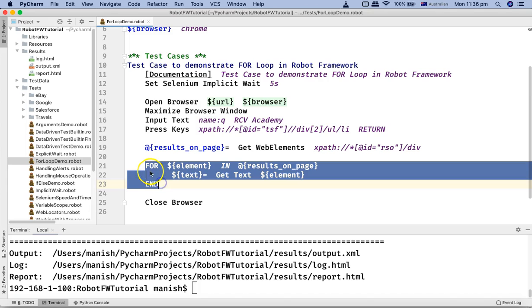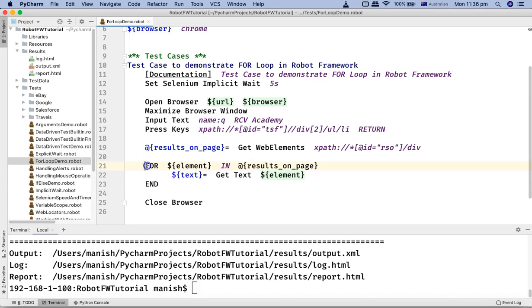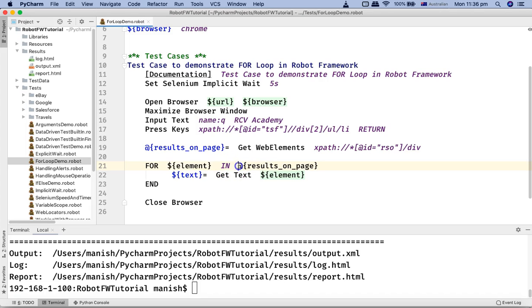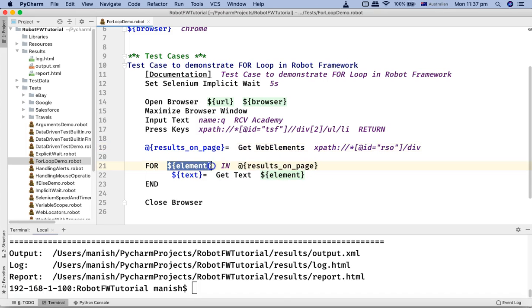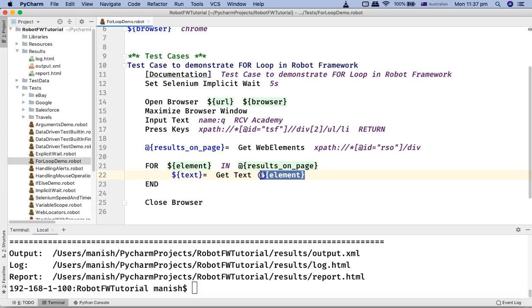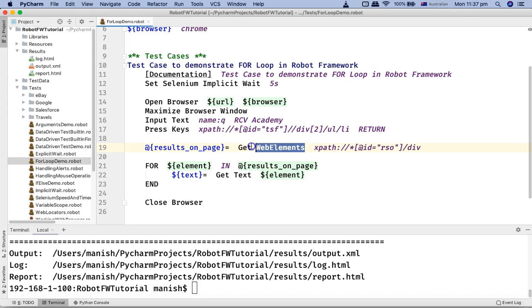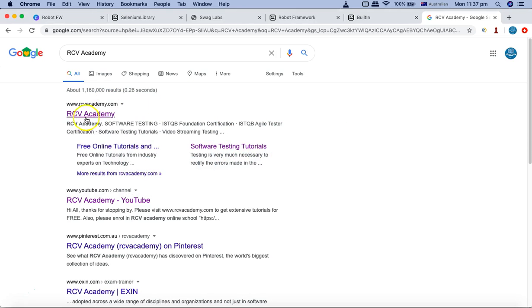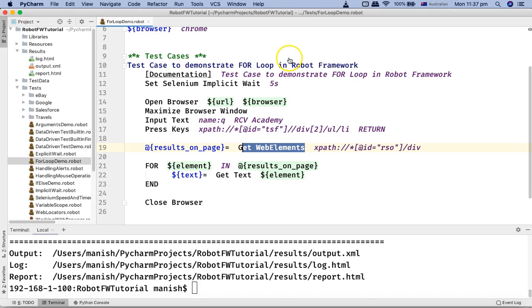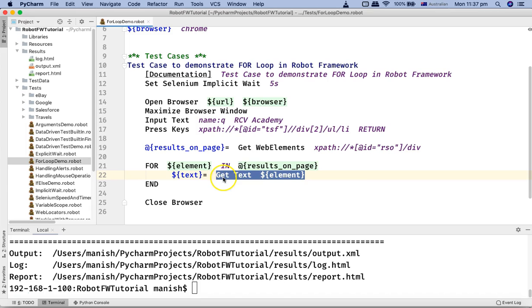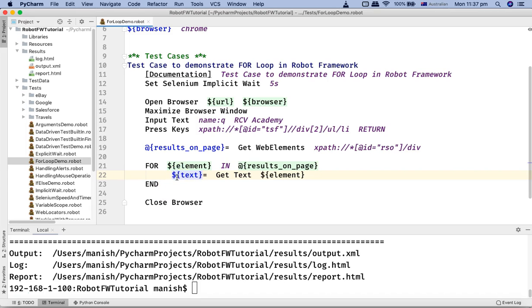The list variable that I have specified is results_on_page. Get web elements will return the object of those elements on the page. In the next line here I am using the for loop, two spaces after the for loop, and then the variable element, so dollar element IN the list. This is the list of objects or the web elements that are available on the search page. For each item or the element in the list I am getting the text of that particular web element or the web element object that is returned from the get web elements keyword. Get web element keyword returns the object of those web elements on this particular browser. It will return object of this first result, second result, third result, fourth result, etc. The second keyword will get the text of that web element and will store it into the text variable and this will be available or printed in the results.